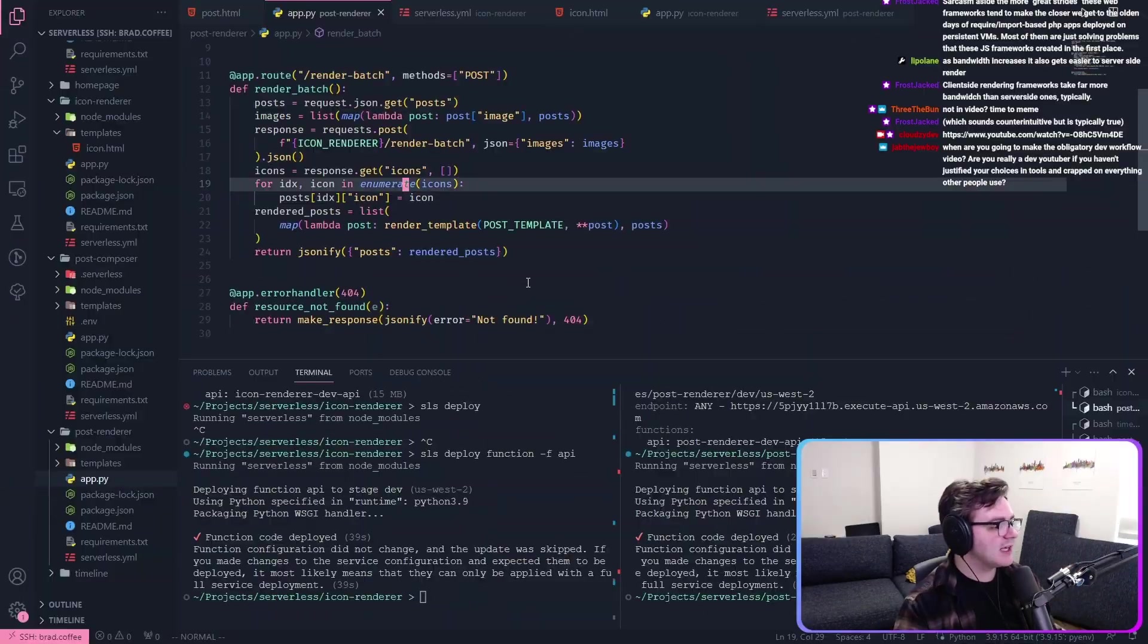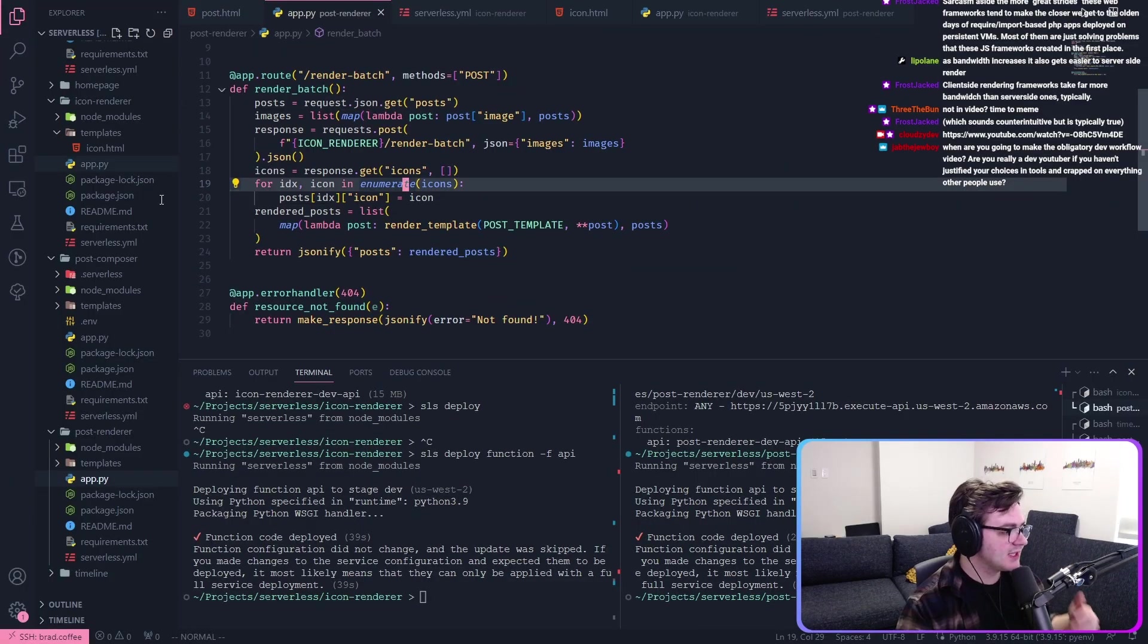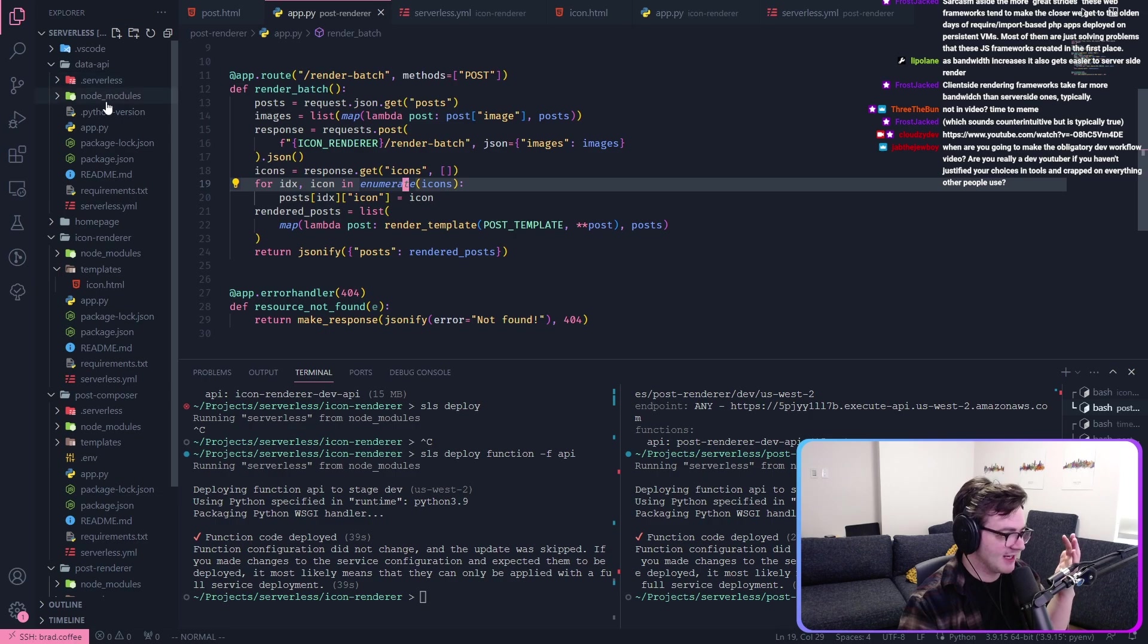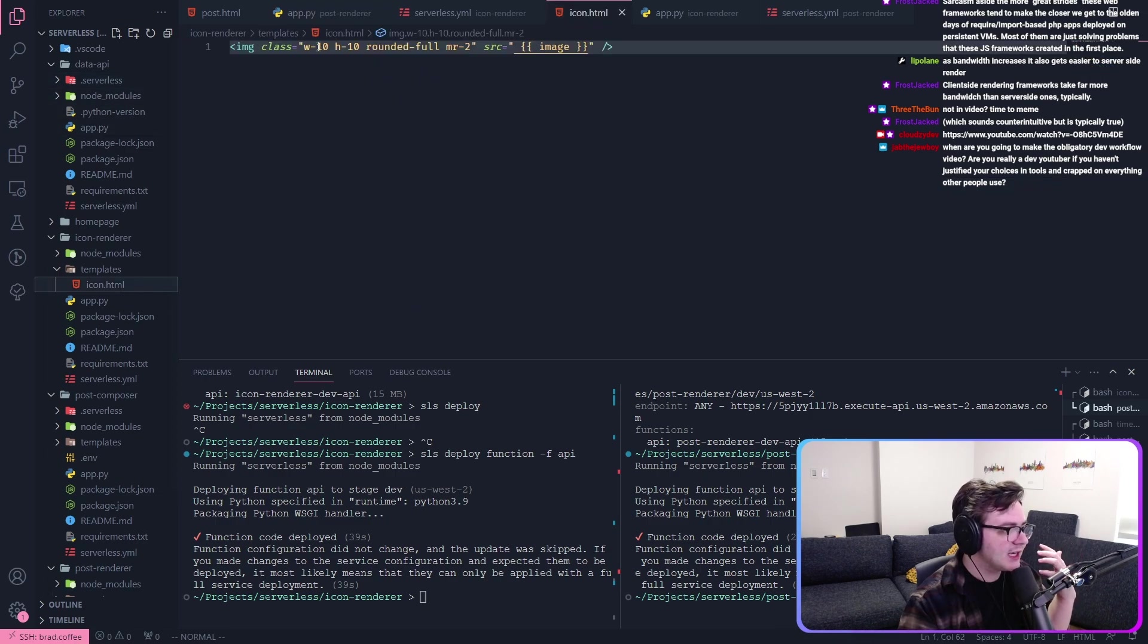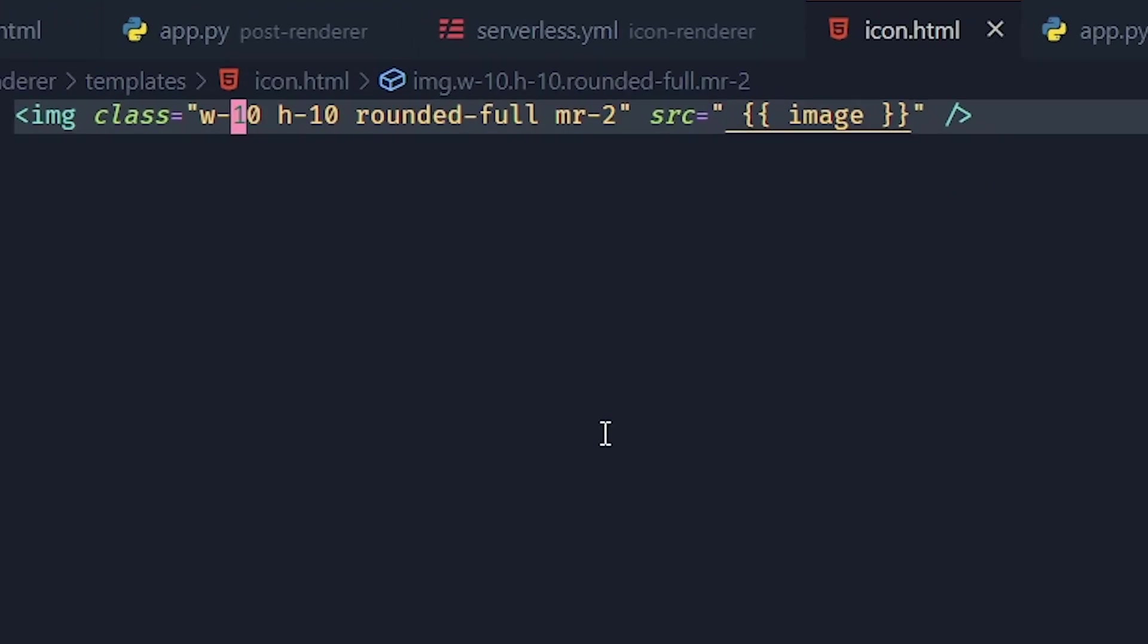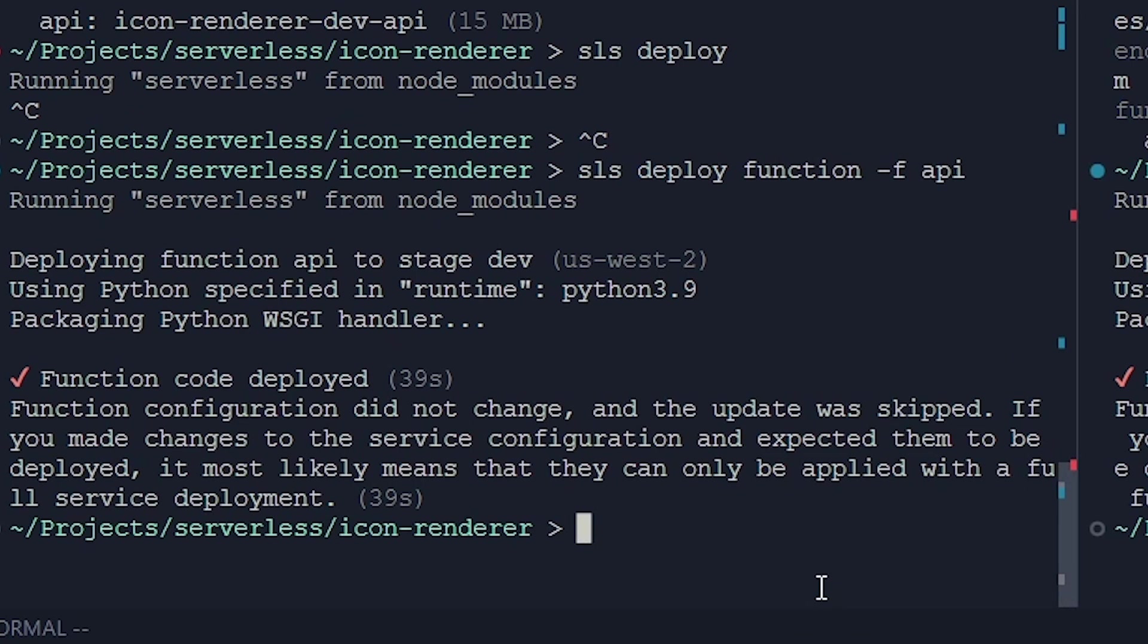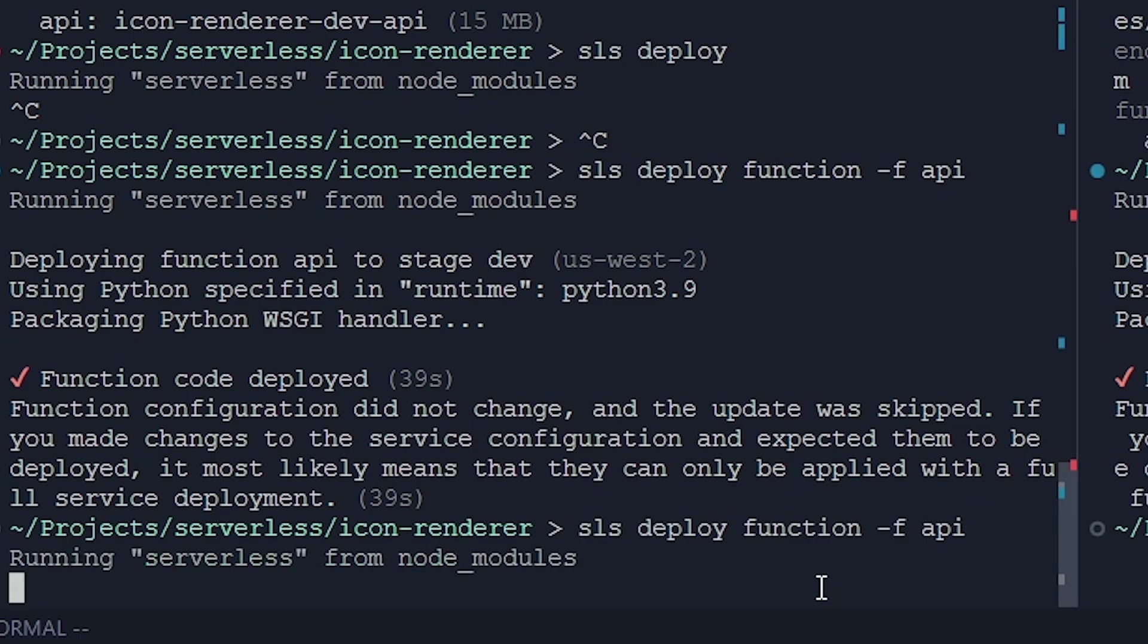Now we can get to what is the insane benefit of this. We can make this a bigger icon. And all we have to do is redeploy our icon rendering service.